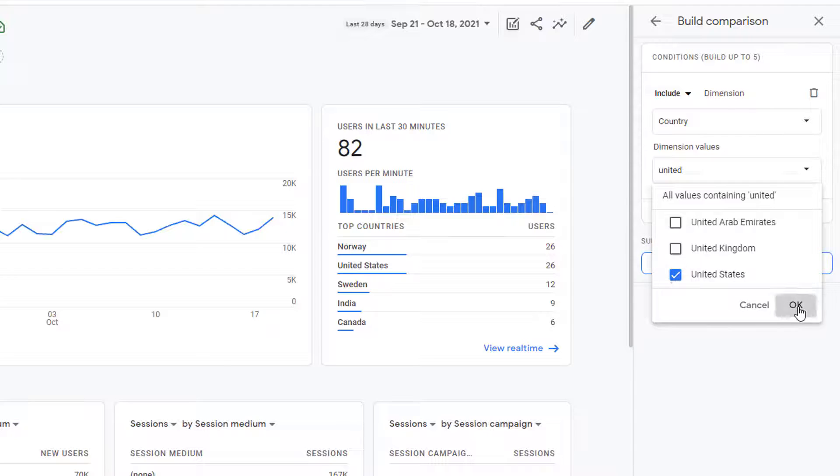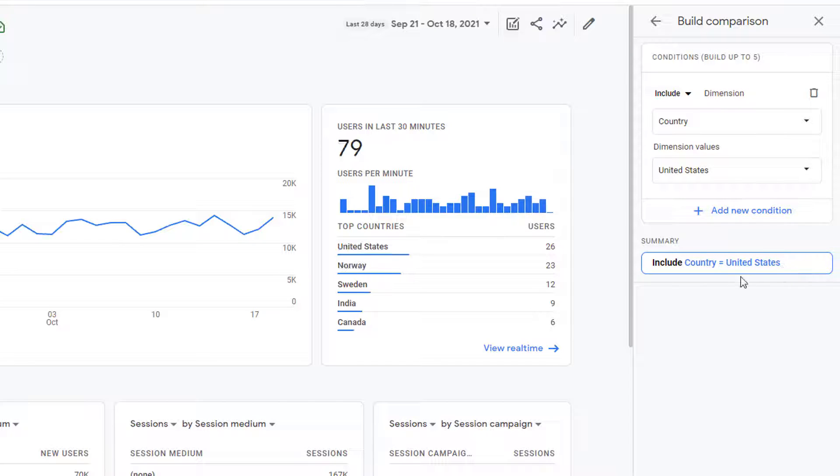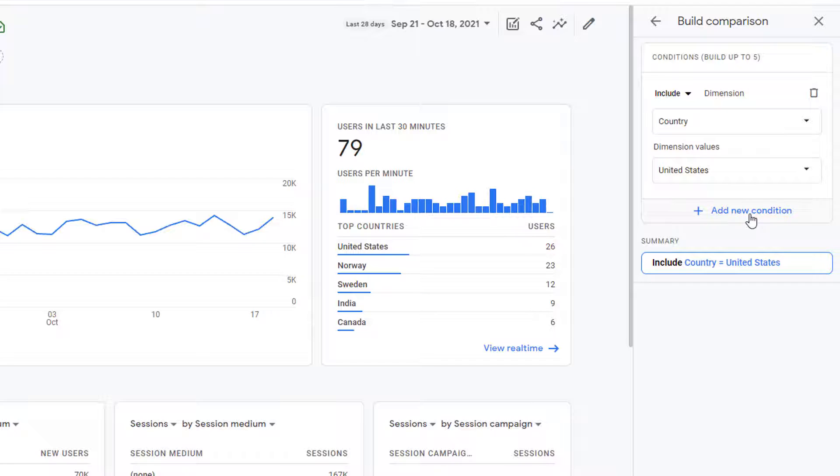and I can click United States. Click on OK. And now my comparison is created: include country is equal to United States. If I have to include another condition, I can simply click here and add that condition. You can use any of the other dimensions for that condition.